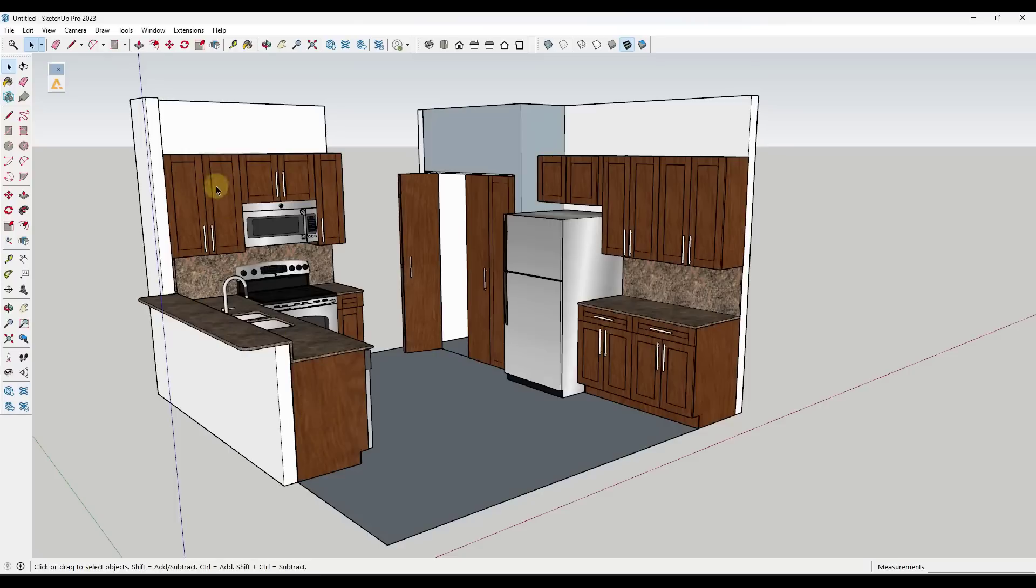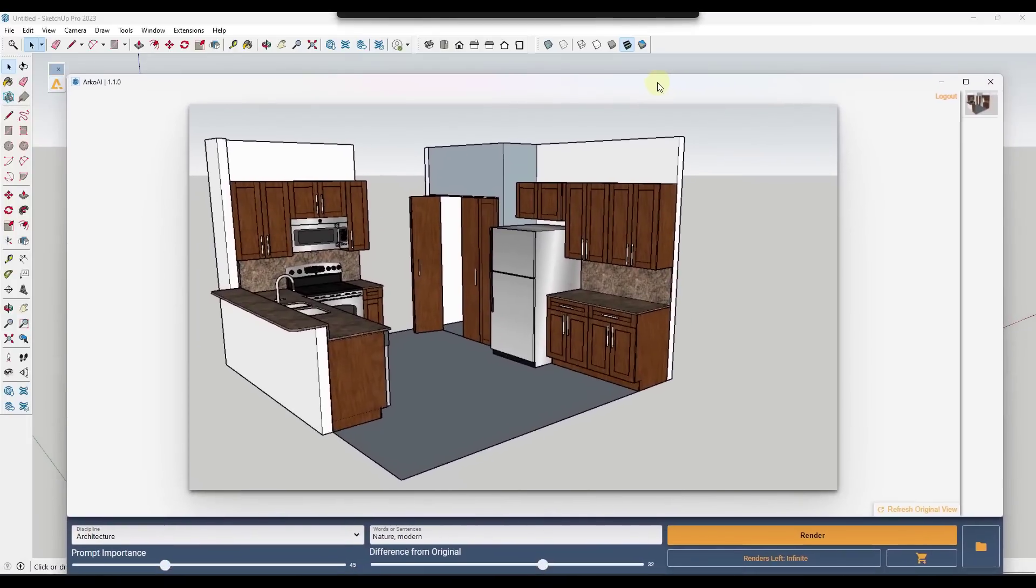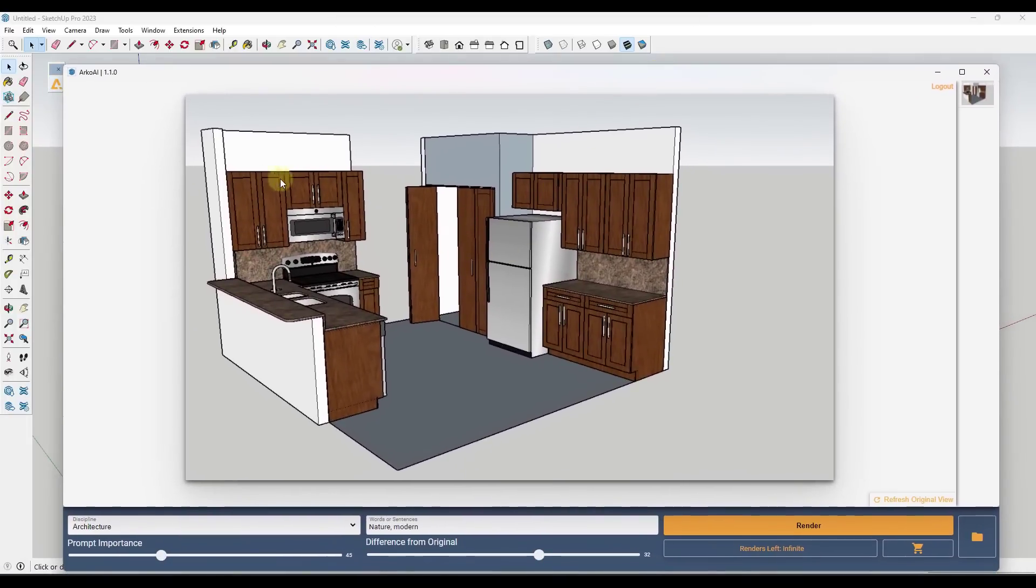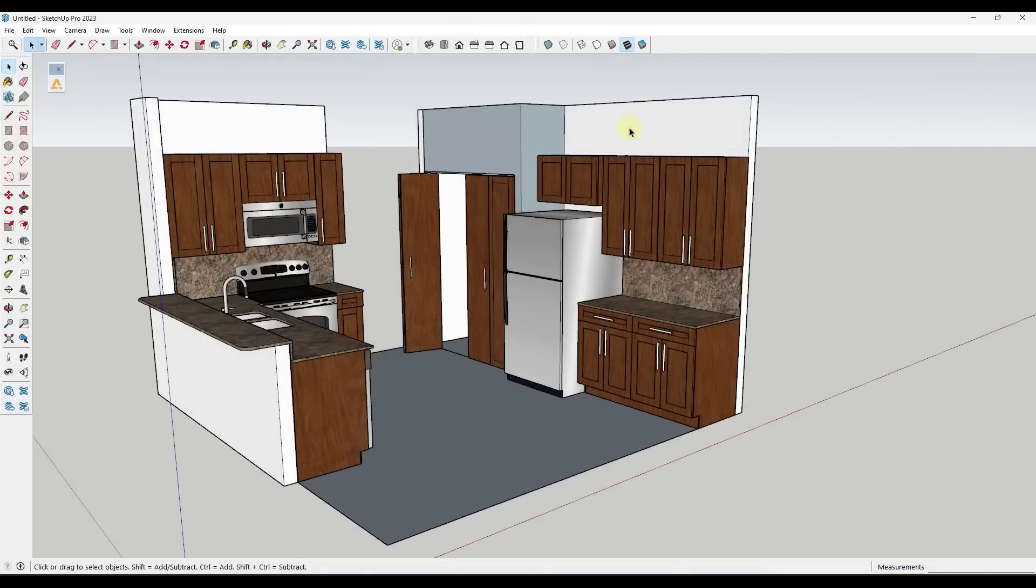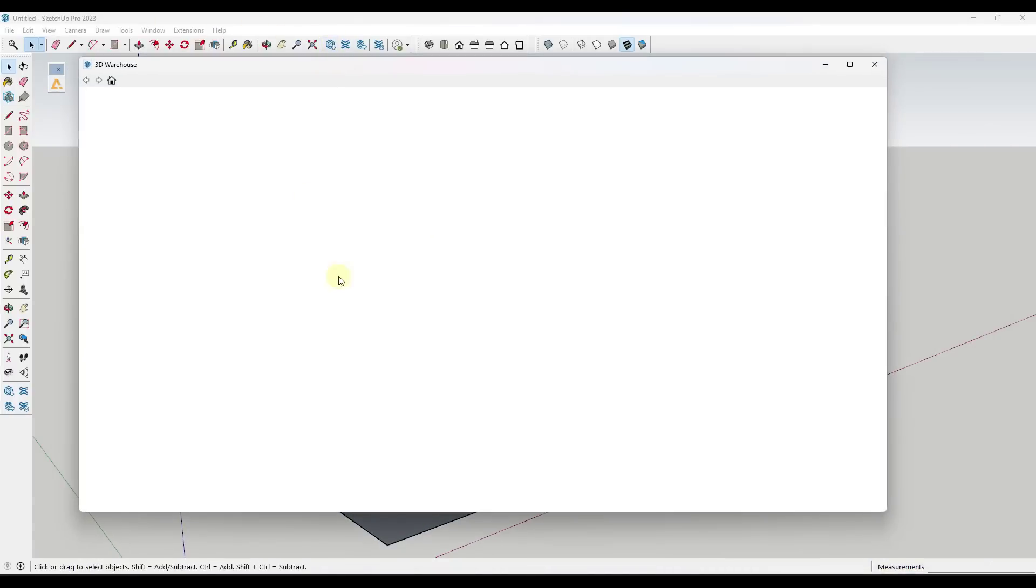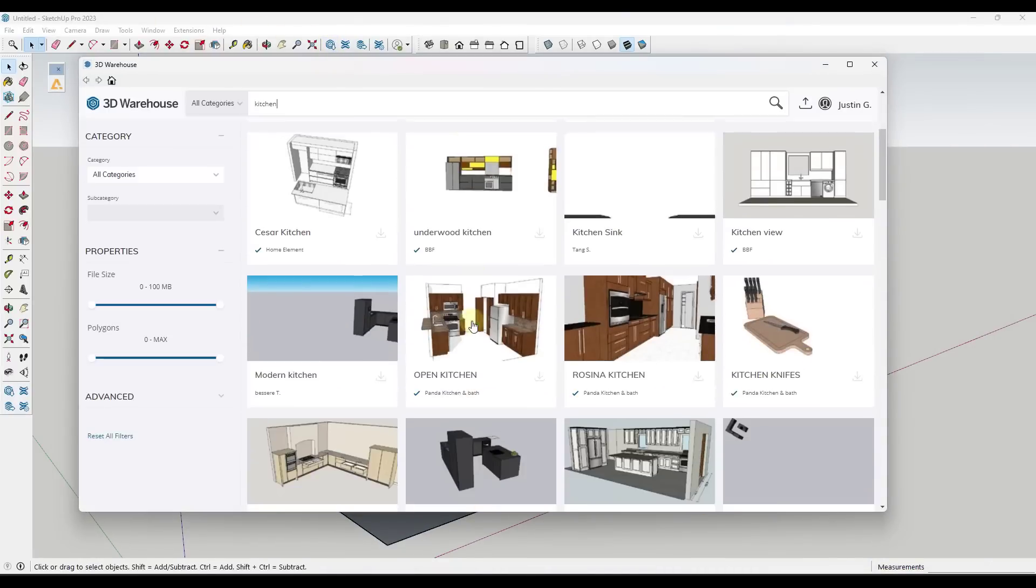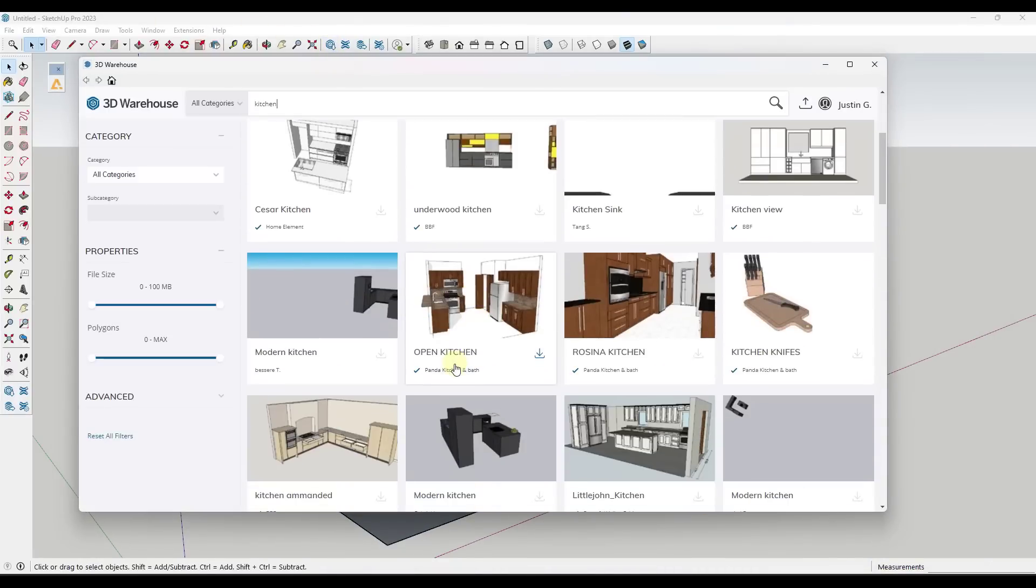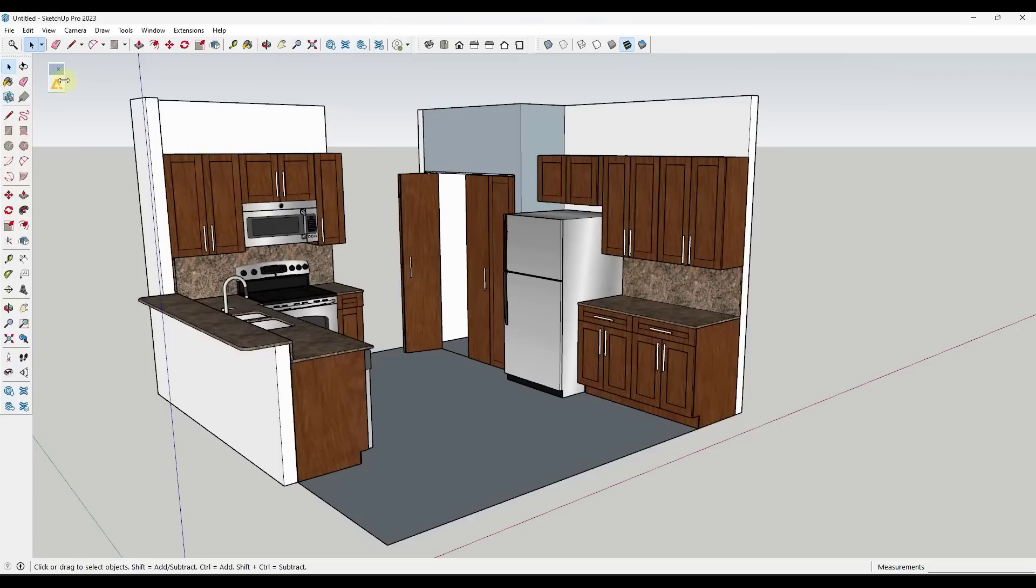One thing I want to point out is your original image is what's going to be important here in your result, because basically what this is doing is taking a screenshot of whatever's in the screen, and then it's using the AI on that. This is a 3D warehouse model that I downloaded, it's the open kitchen from Panda Kitchen and Bath.